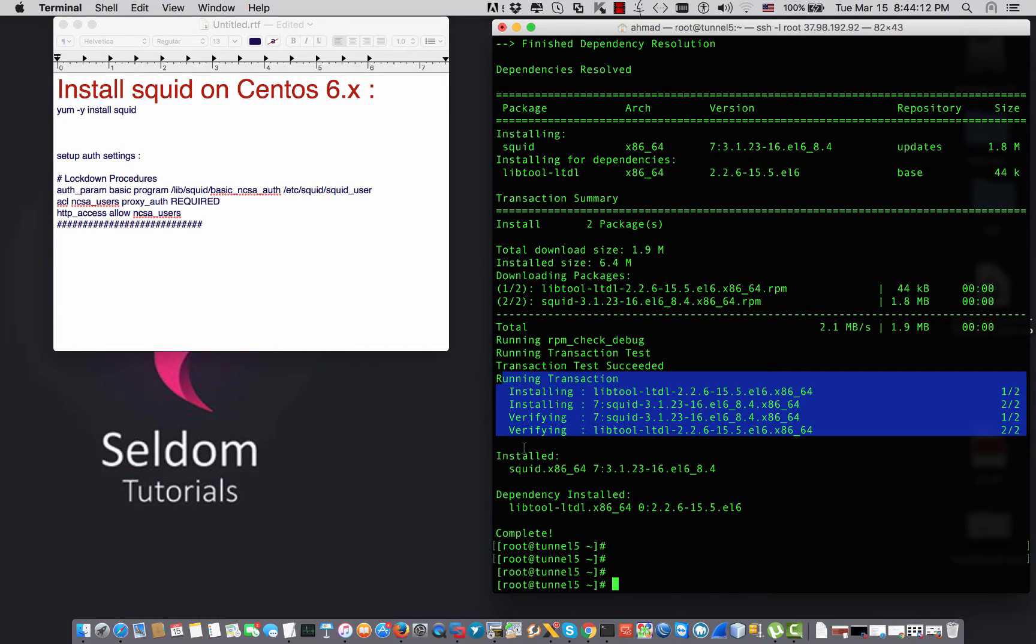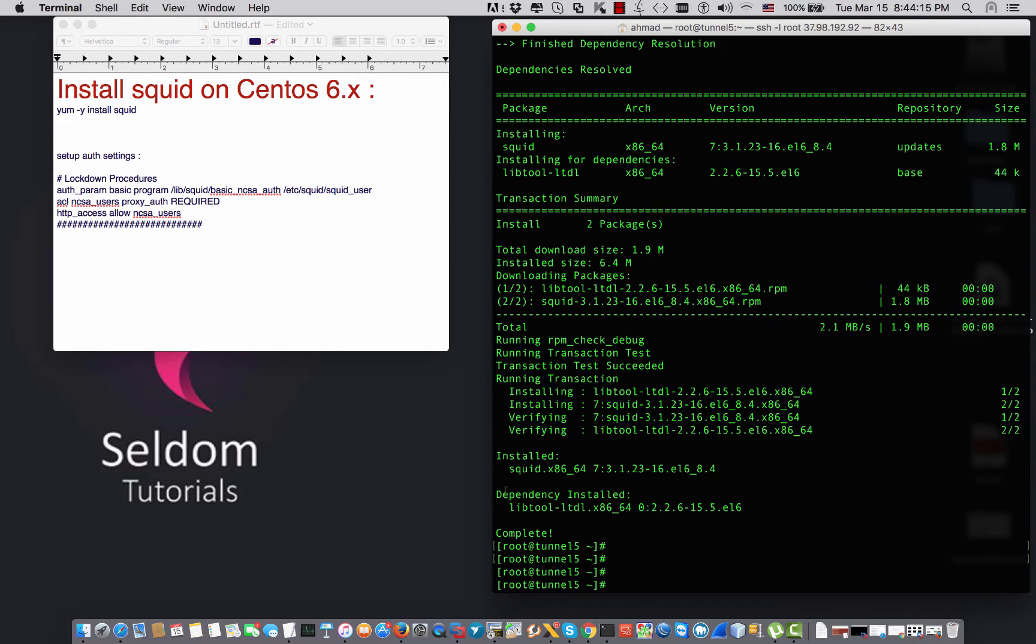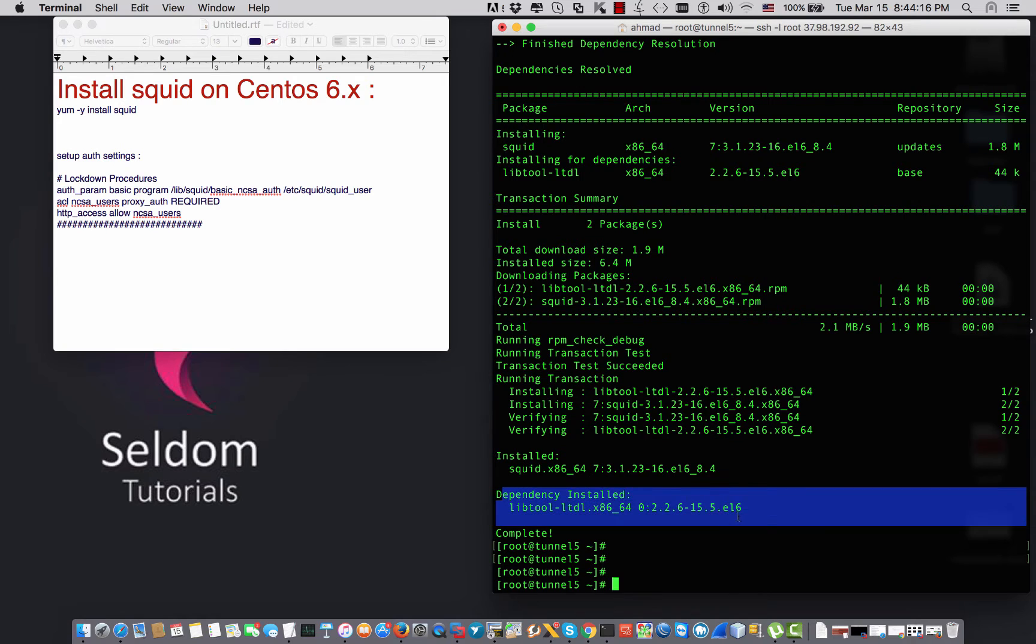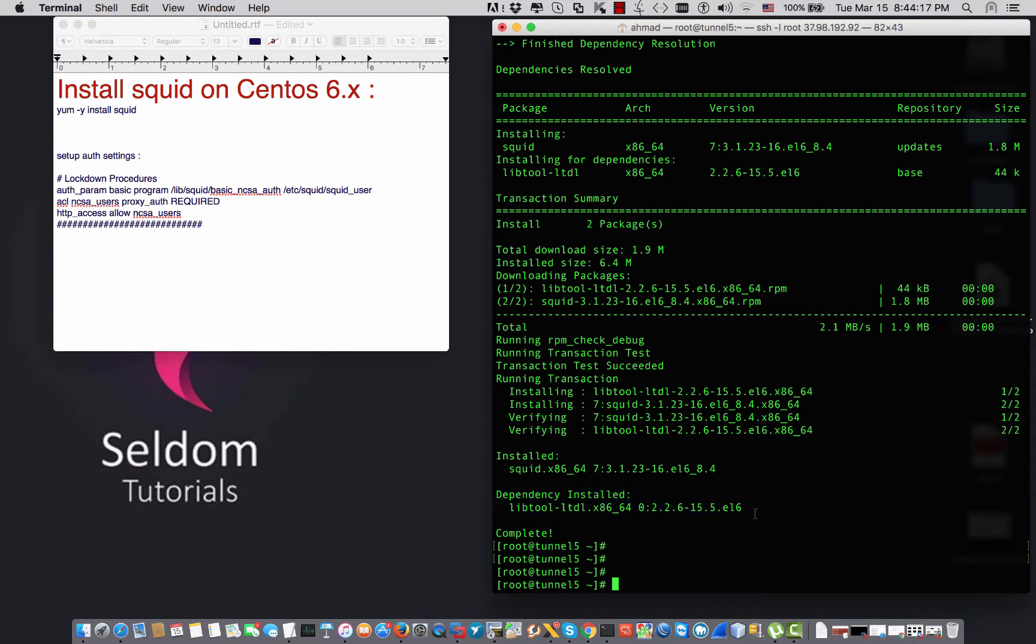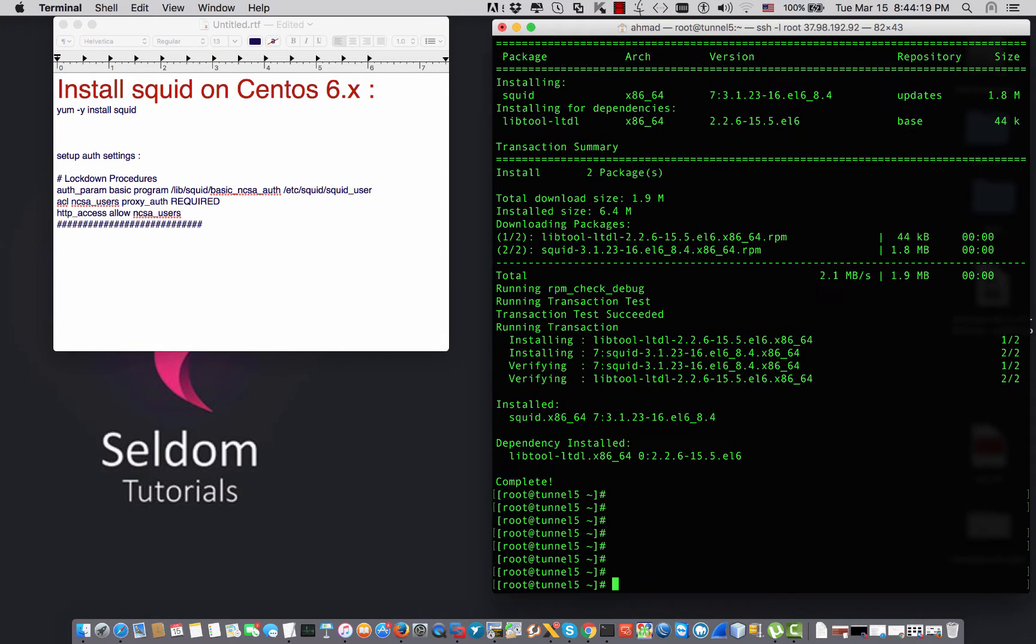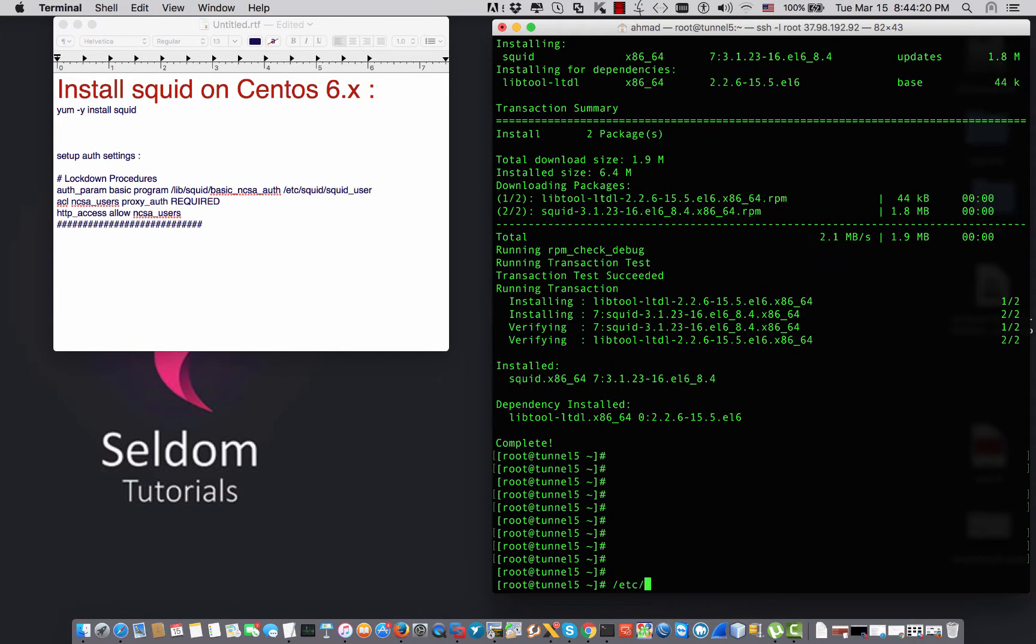It says that the Squid package is installed and those are the dependencies also installed with it.